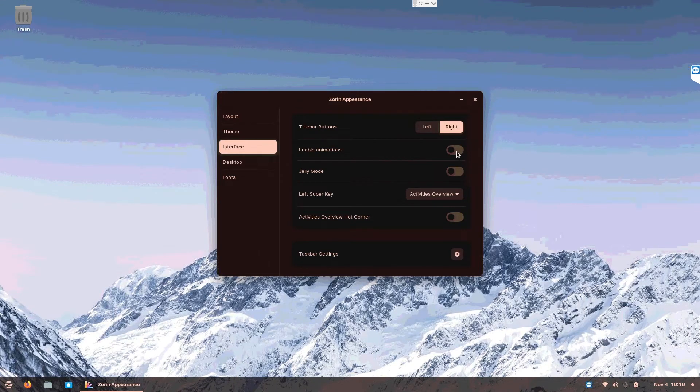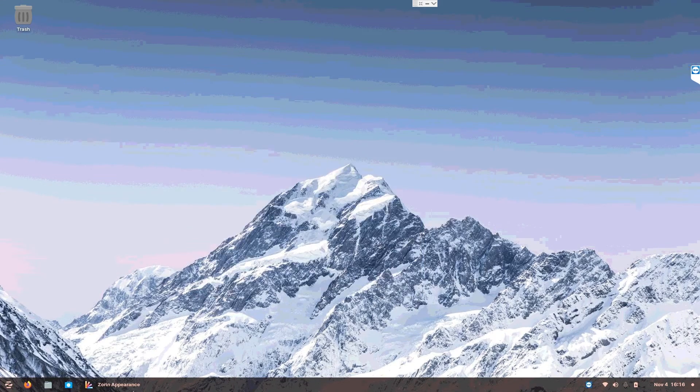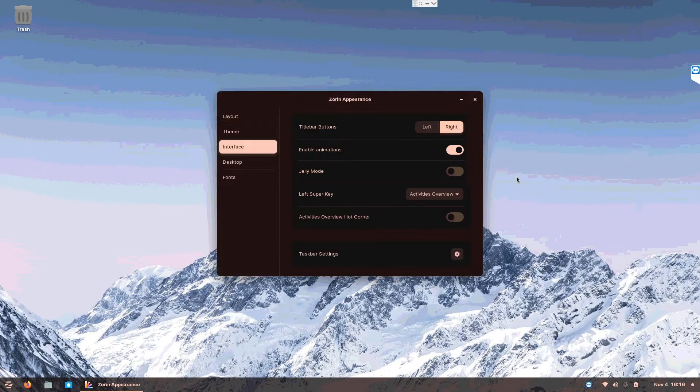Interface, enable animations to have animation when you expand or minimize.